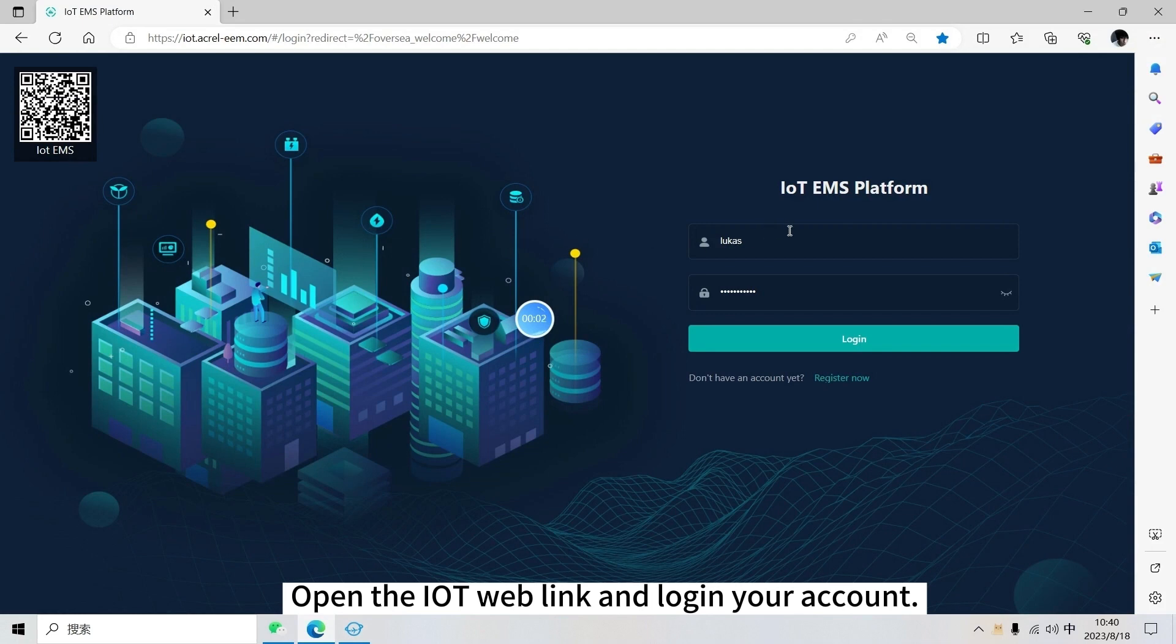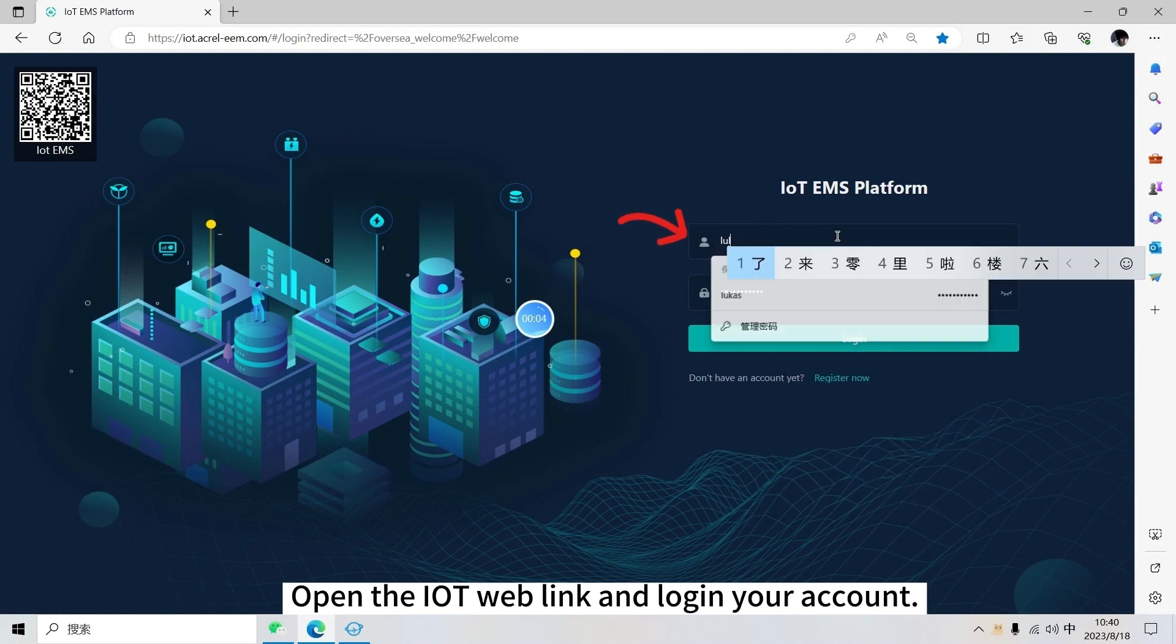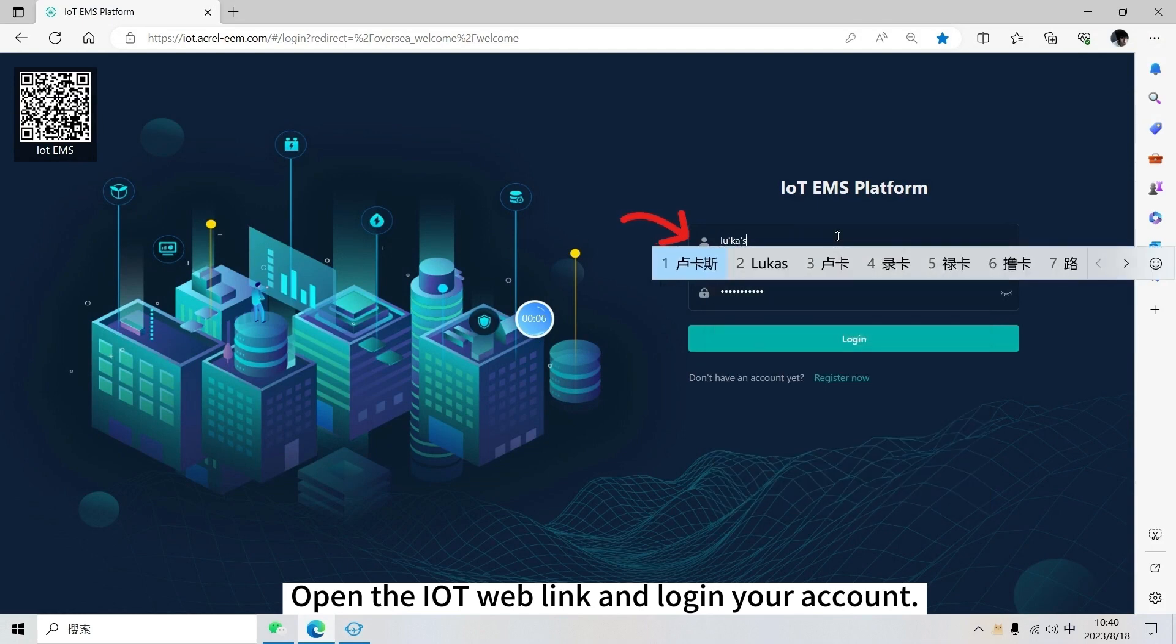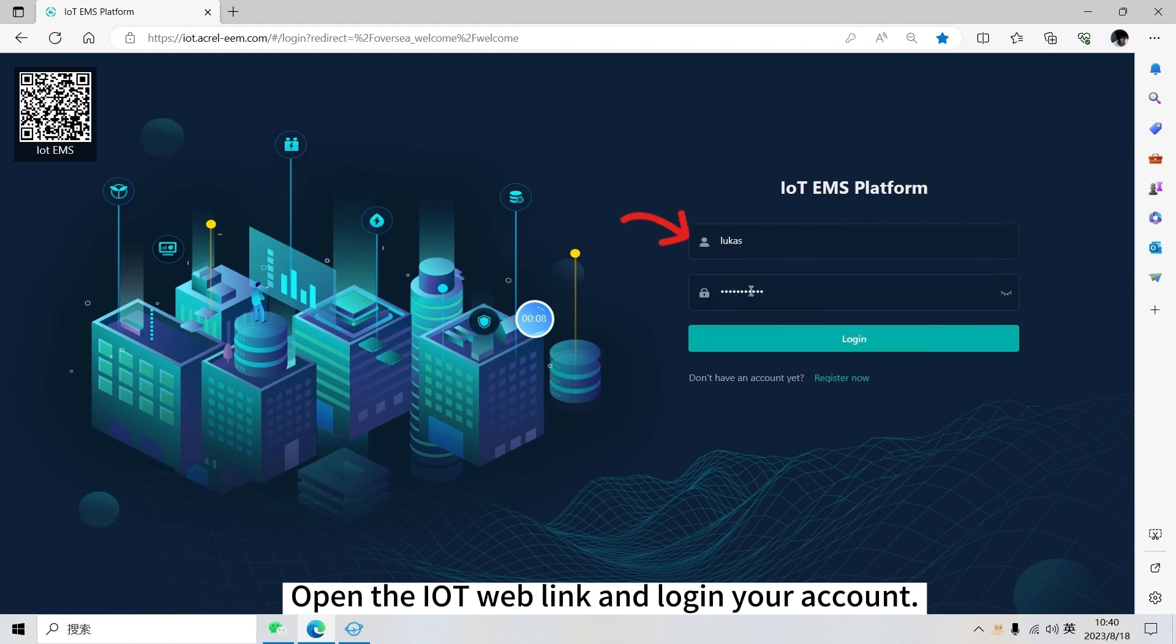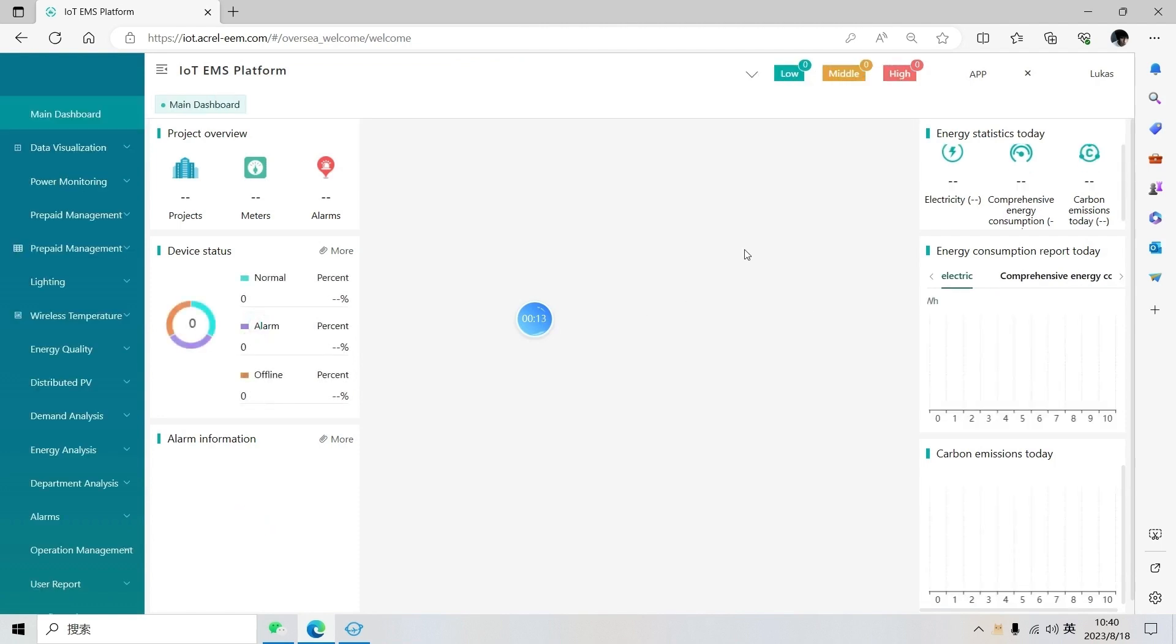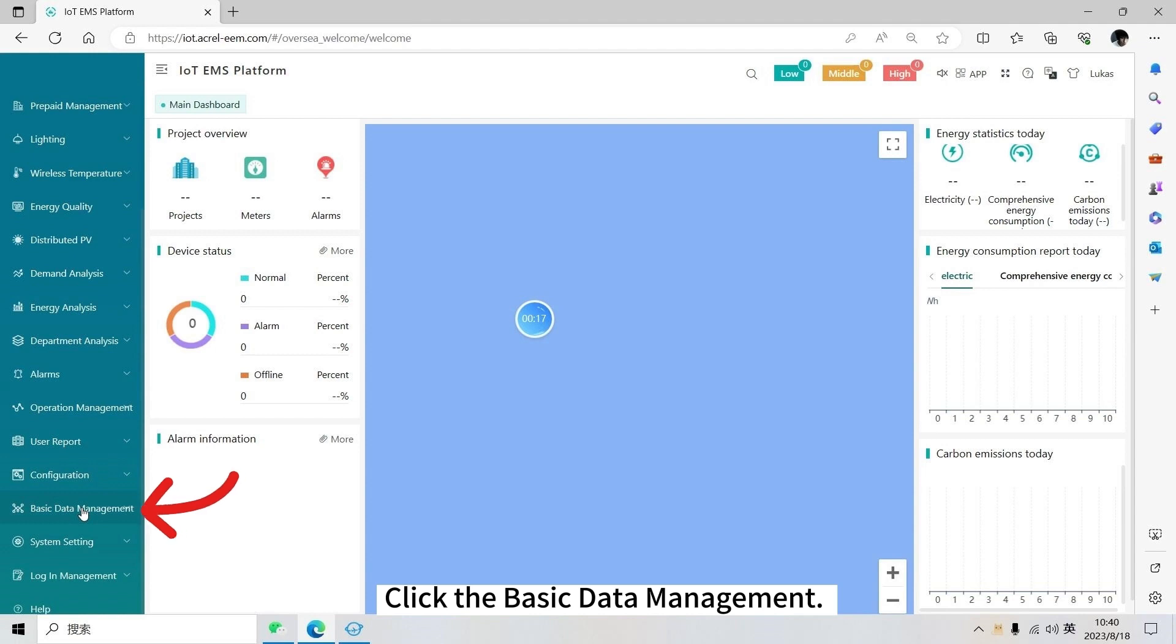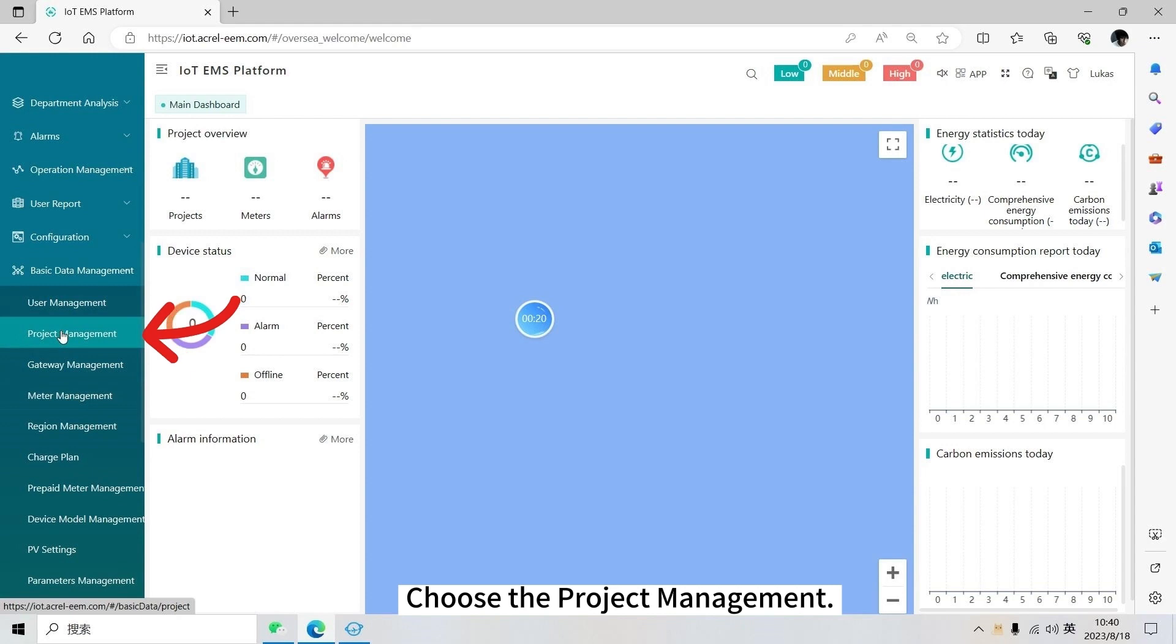Open the IoT web link and log in your account. Click the basic data management, then choose the project management.